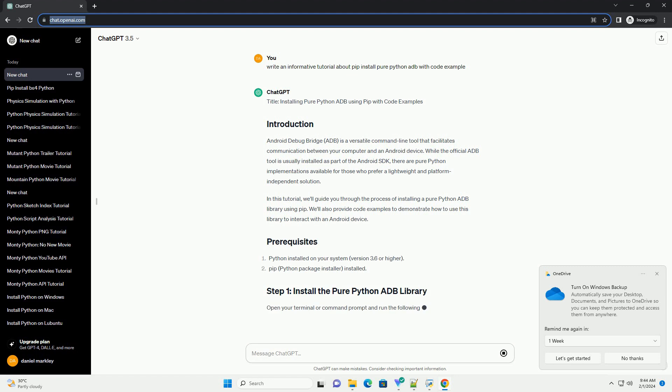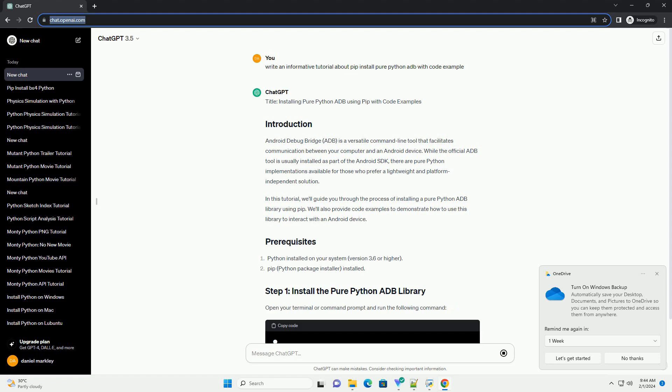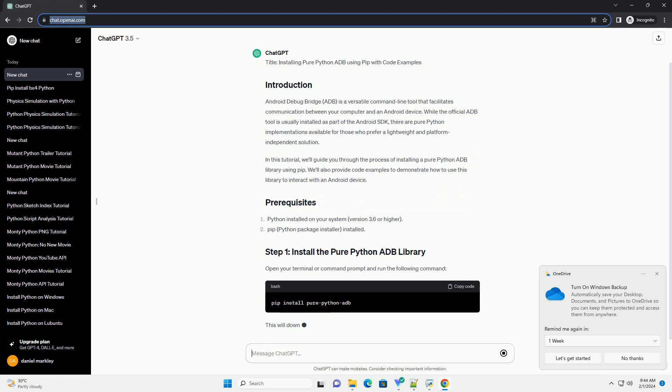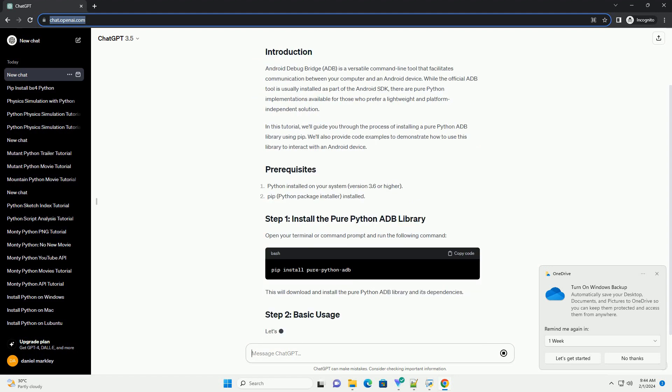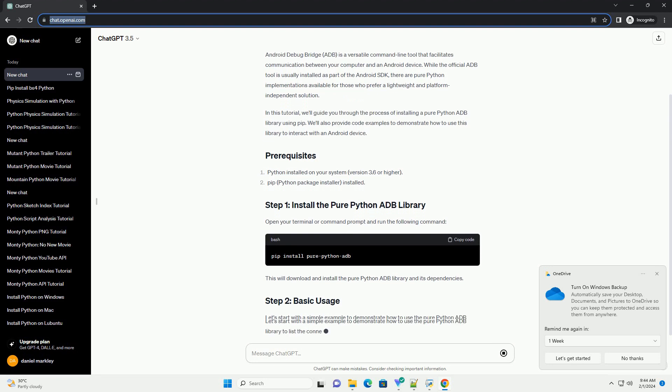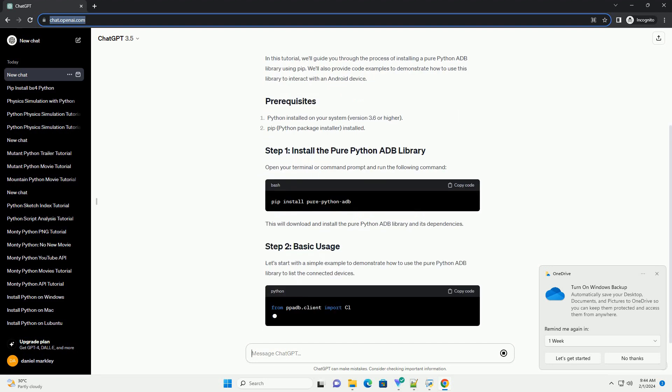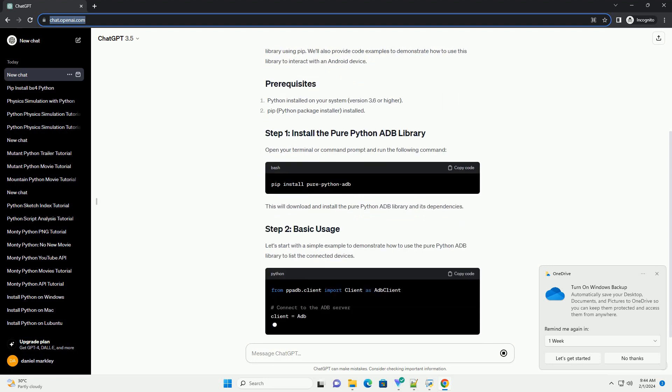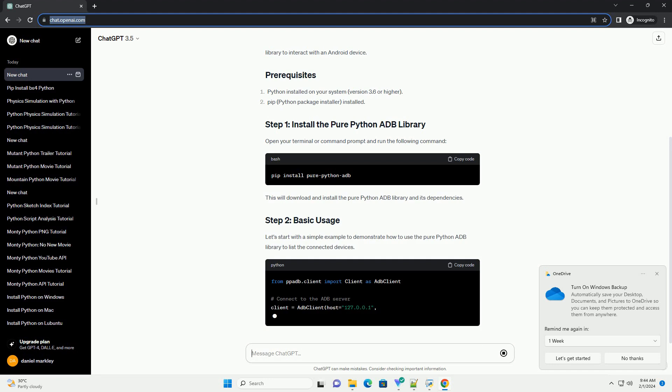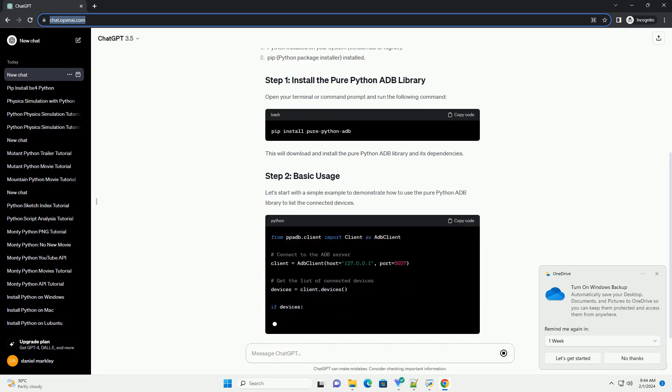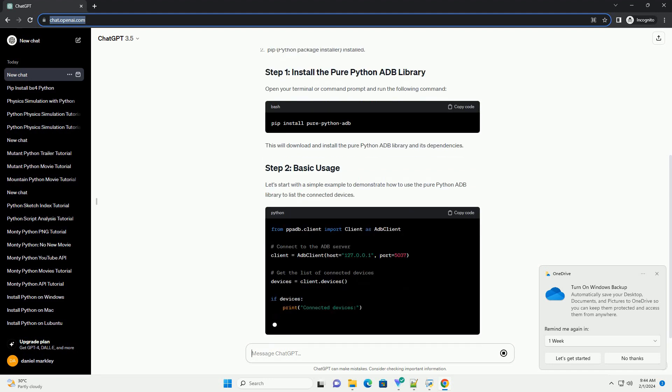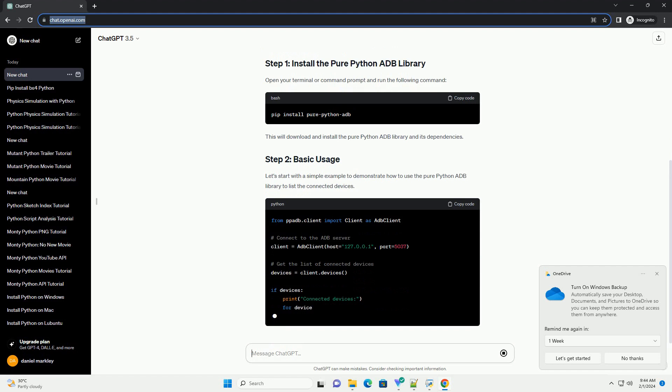In this tutorial, we'll guide you through the process of installing a pure Python ADB library using PIP. We'll also provide code examples to demonstrate how to use this library to interact with an Android device.